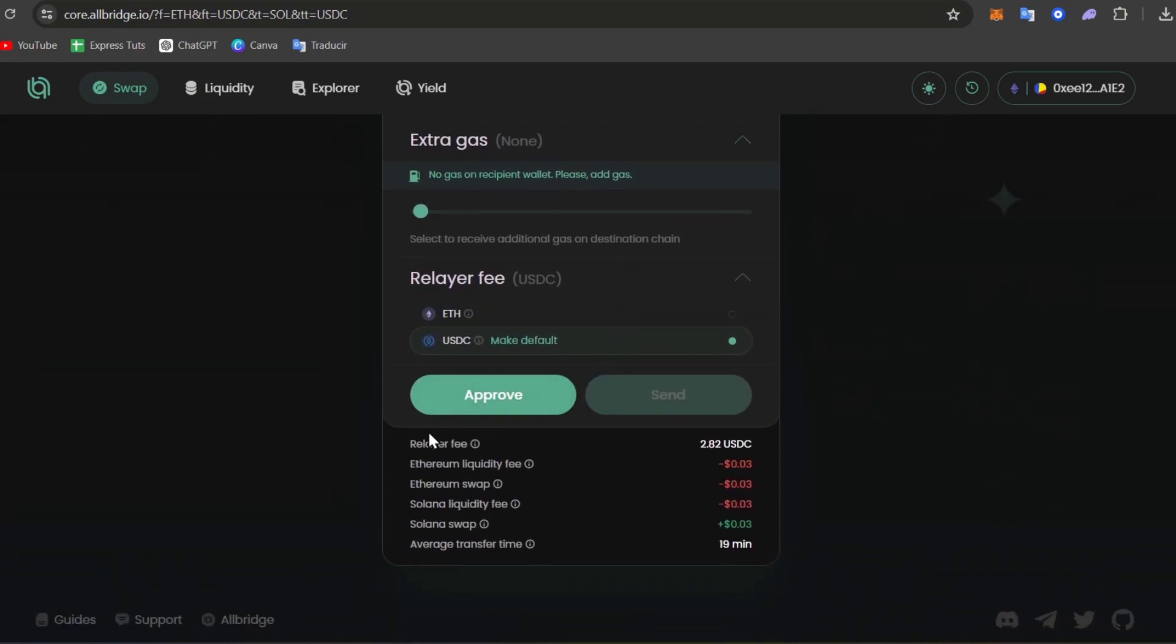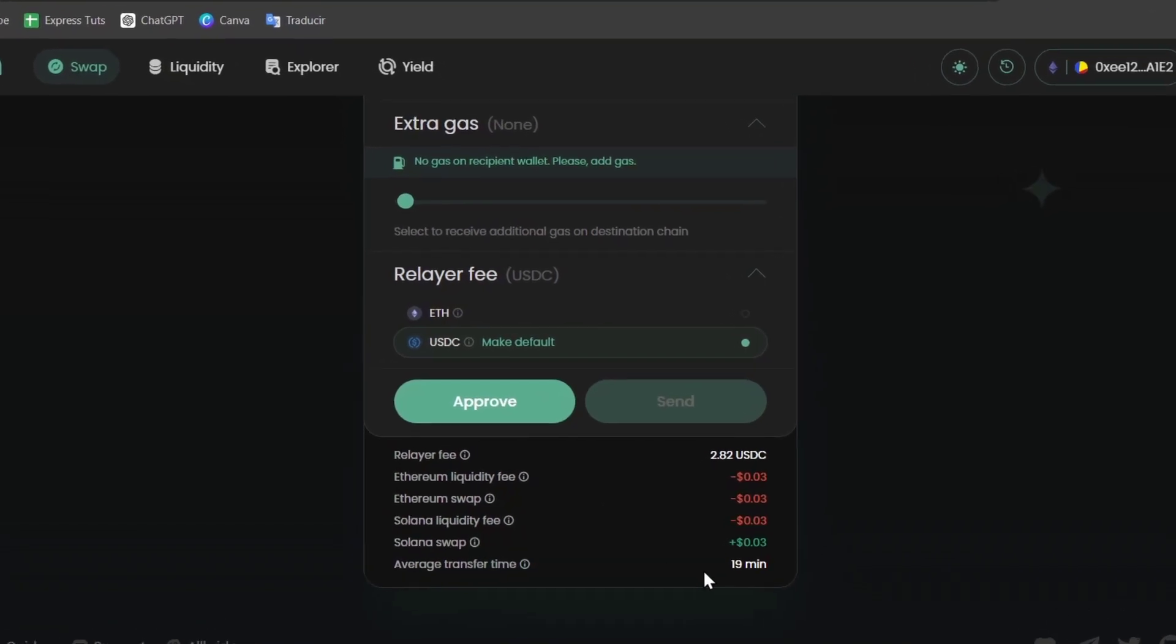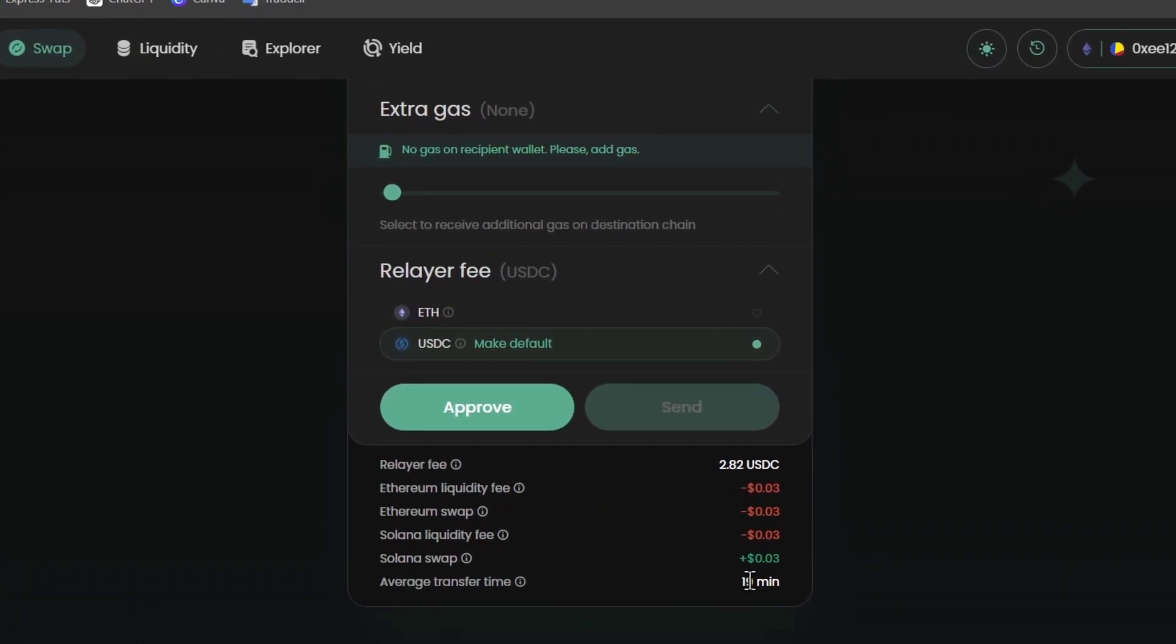You can see here we have the relayer fee, the Ethereum liquidity fee, the Ethereum swap, Solana liquidity fee, Solana swap, and the average transfer time, which is 19 minutes.